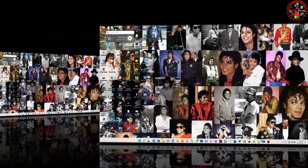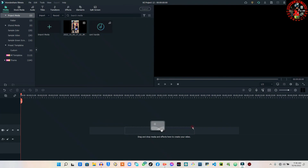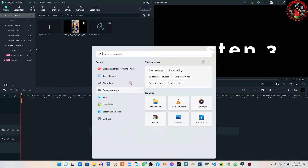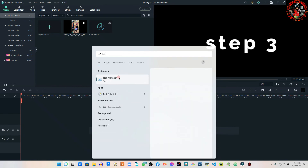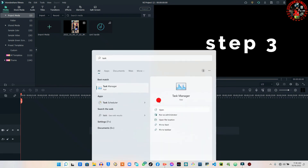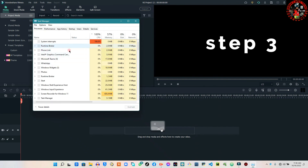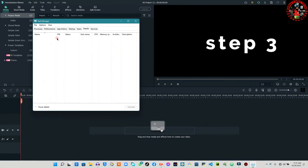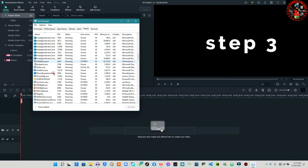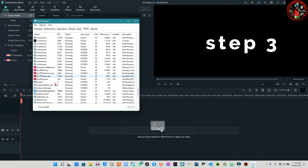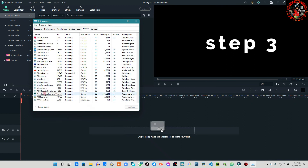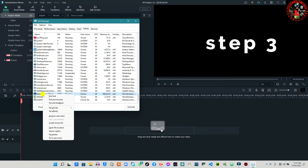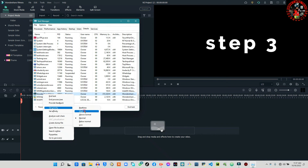When you launch Filmora, come to your search bar and type Task Manager. Open up Task Manager, then go to Details. When you are in Details, scroll right down and you will find Filmora right here. Right-click on it, go to Set Priority, and select High. Then click Change.